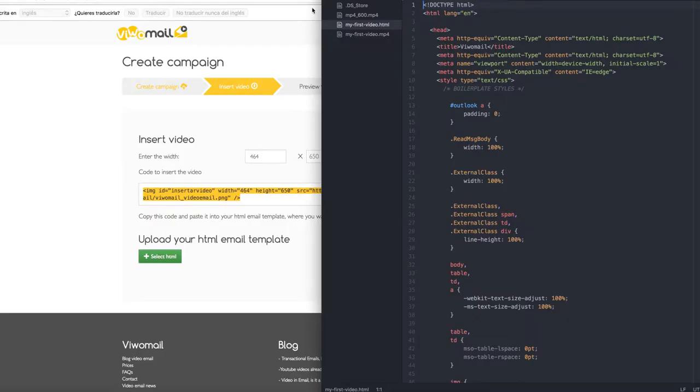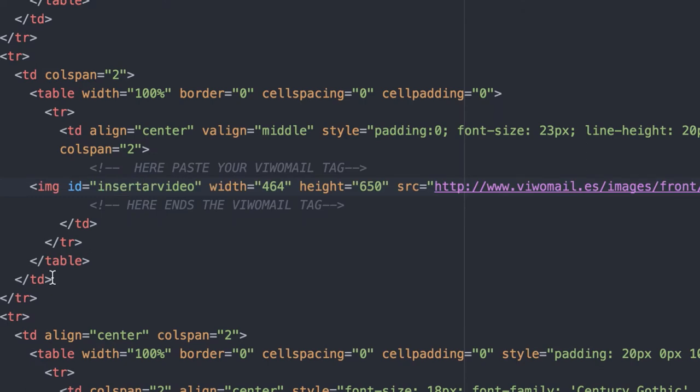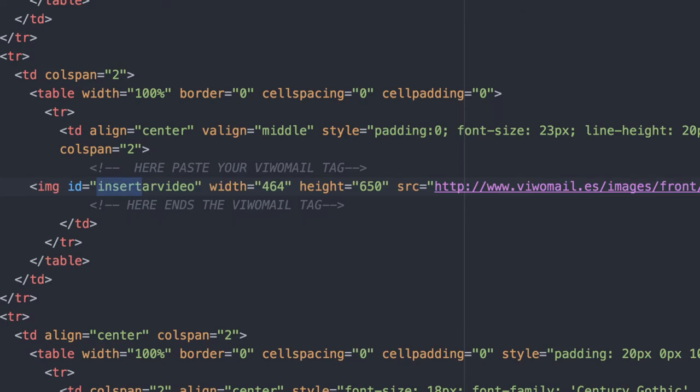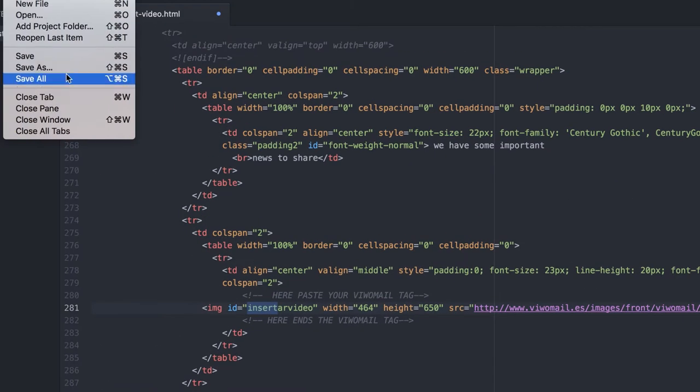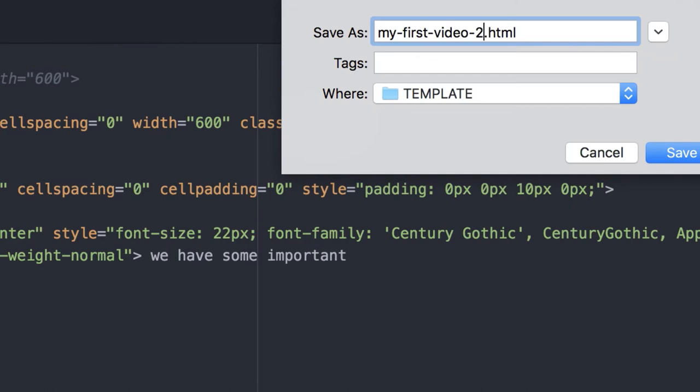Then, open your HTML file and paste this tag where you want your video to be displayed in your email. Save your new HTML under a different name.